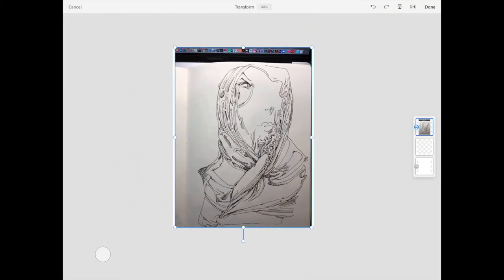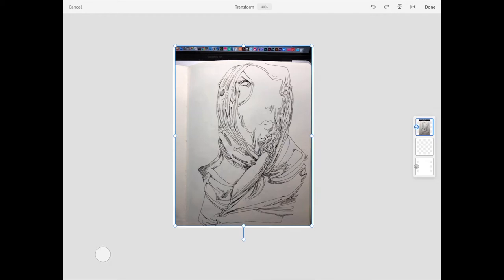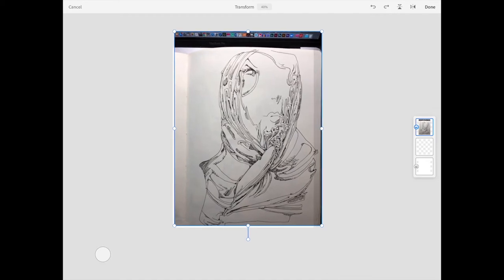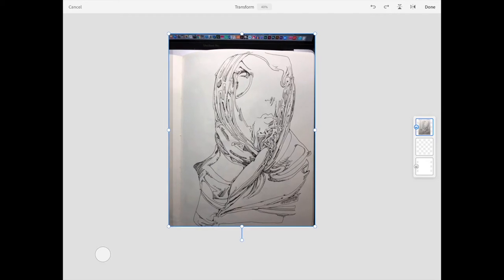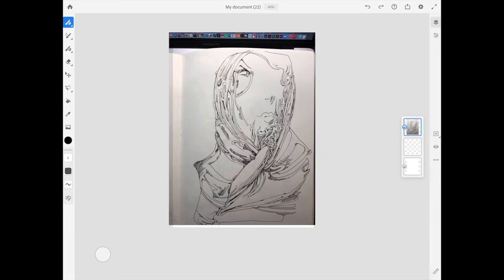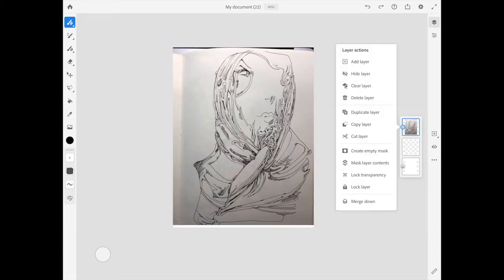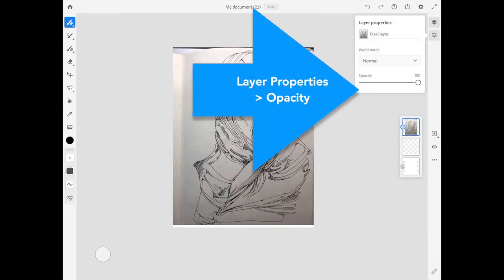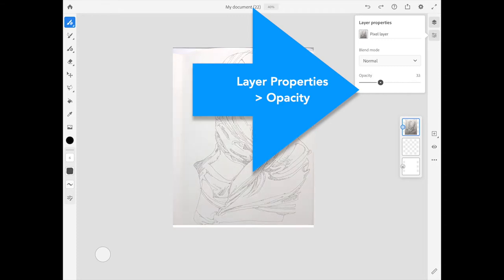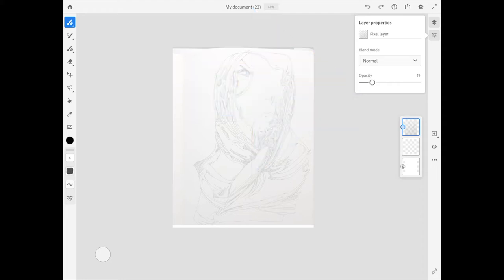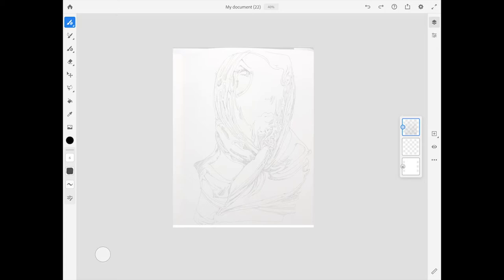I've got this placed. I'm going to size this up a little bit more and hit done in the right-hand corner. Then I'll drag the opacity slider to the left to make it less opaque because I'm going to use this as a guiding layer for my drawing.